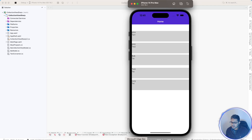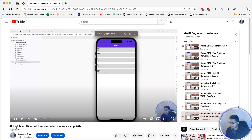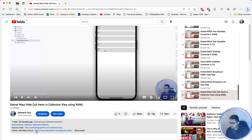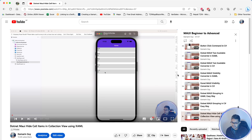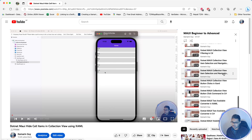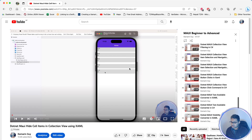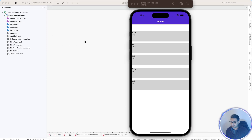If you want the XAML implementation, I have already made a video regarding that — it's video number 37, 'dotnet MAUI hide cell item in CollectionView using XAML.' You can get it from the playlist provided in the video description. I've been doing lots of CollectionView tutorials, real-life application examples, converters, fonts, and more.